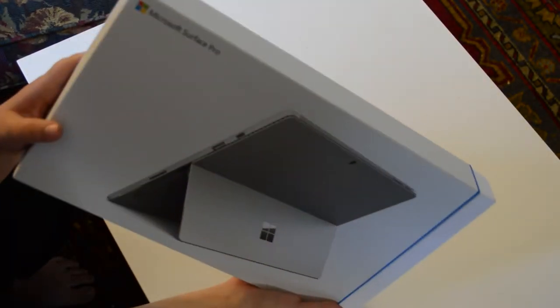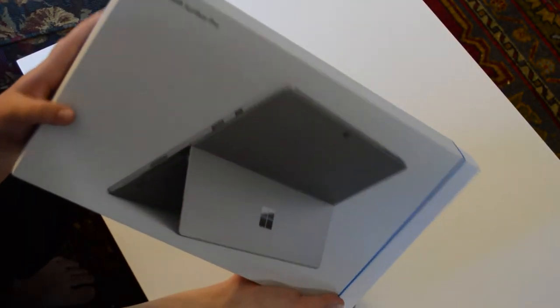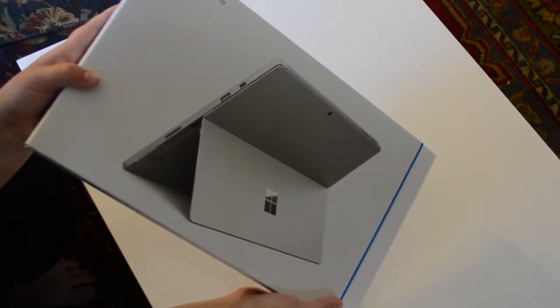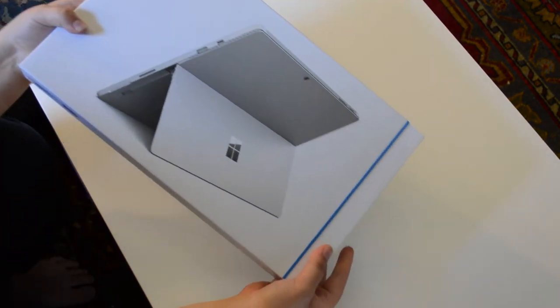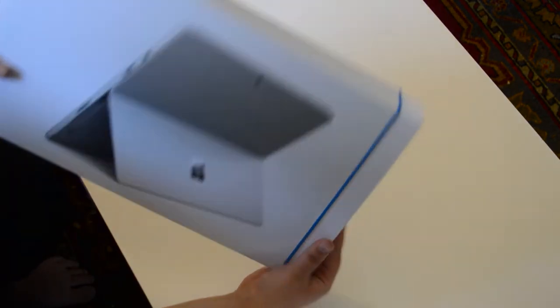Microsoft Surface Pro 4! Yay! I gotta unbox it.